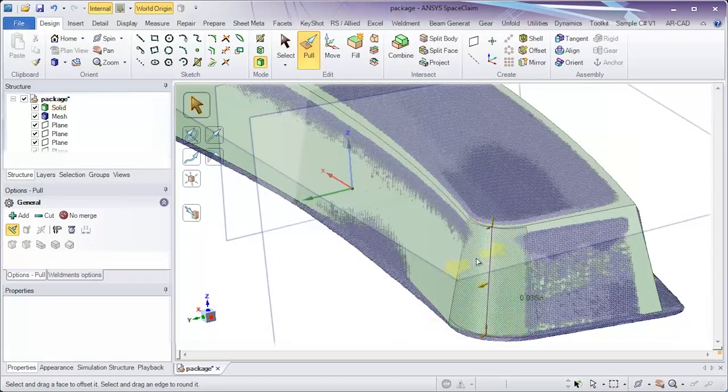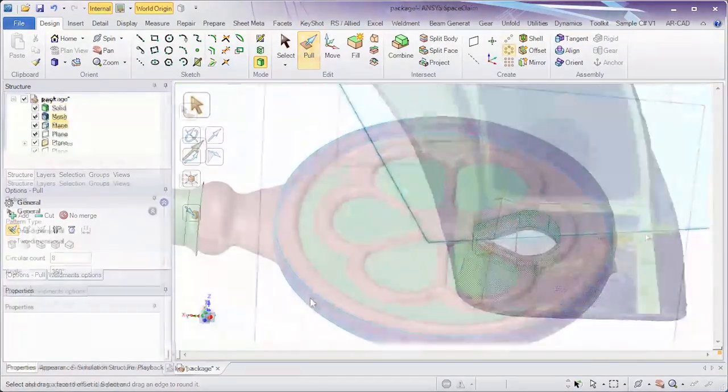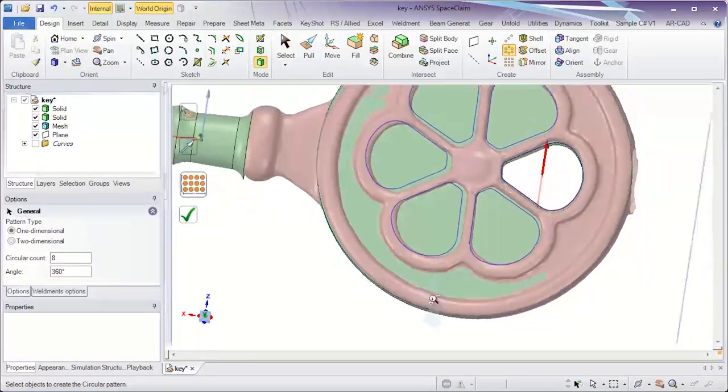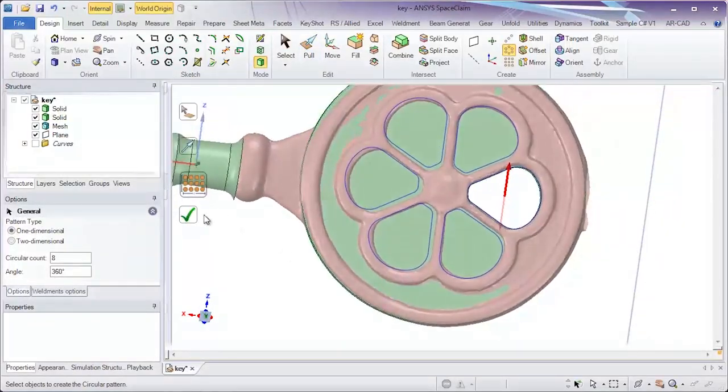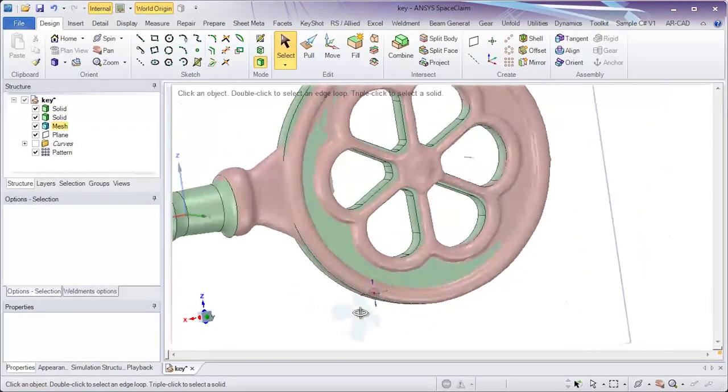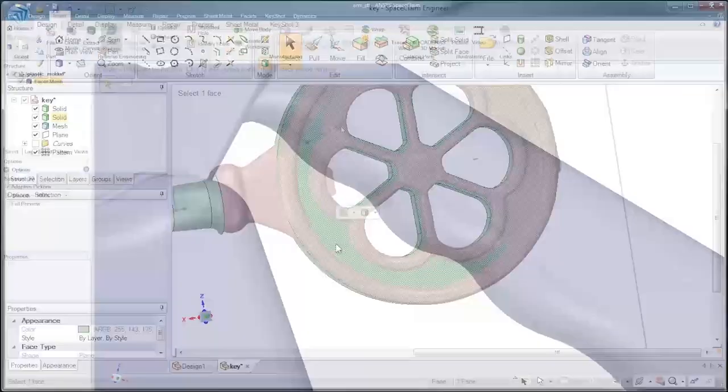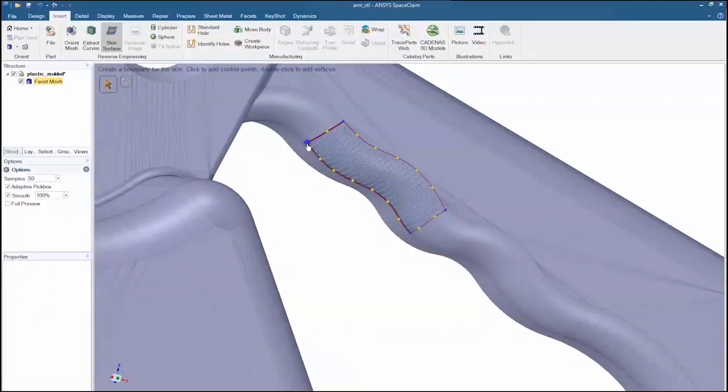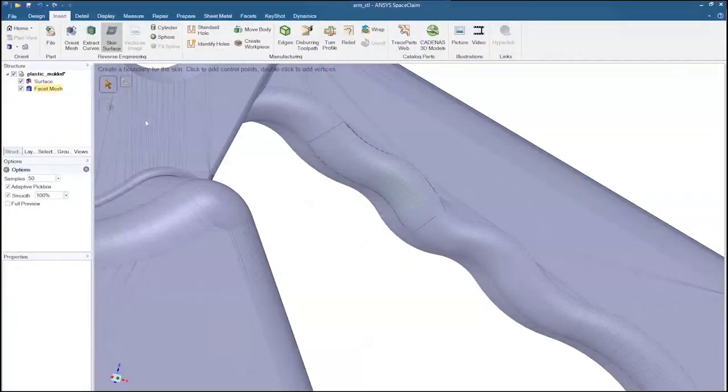Built on the premise of speed and a streamlined user interface, this simple tool combines flexible solid modeling with data extraction techniques for faceted models. This is direct modeling technology at its best.